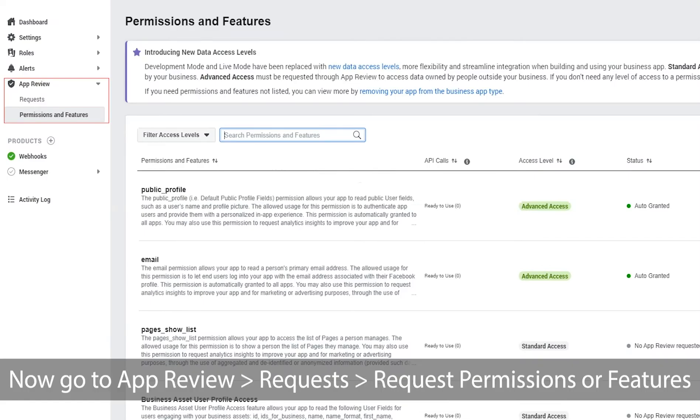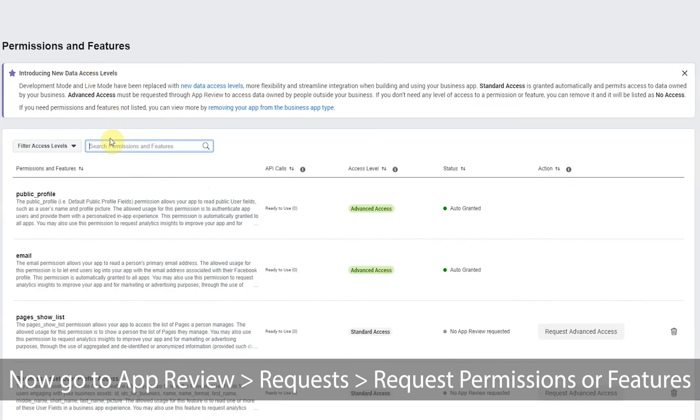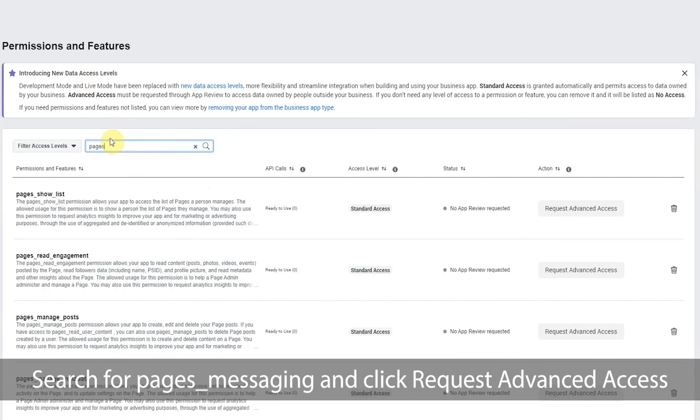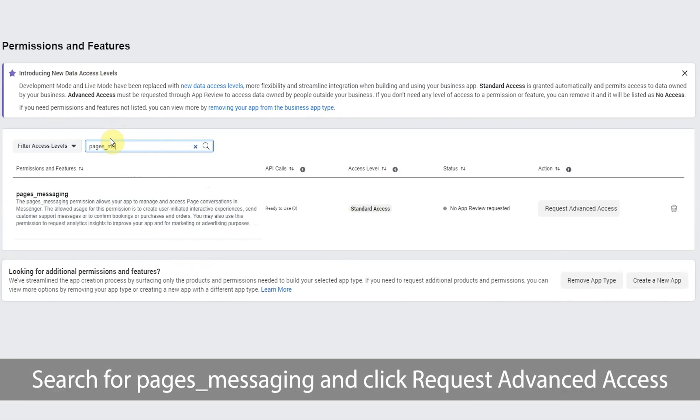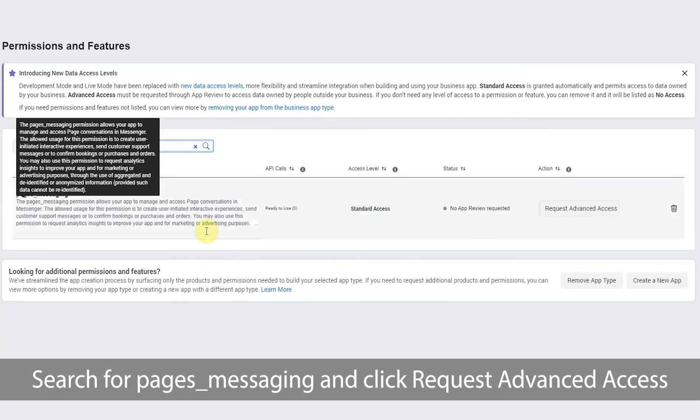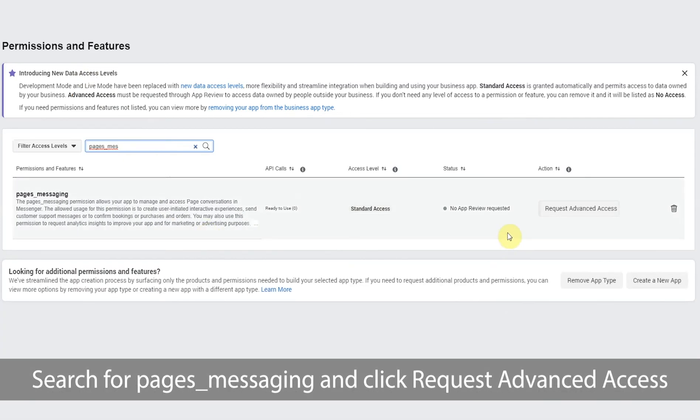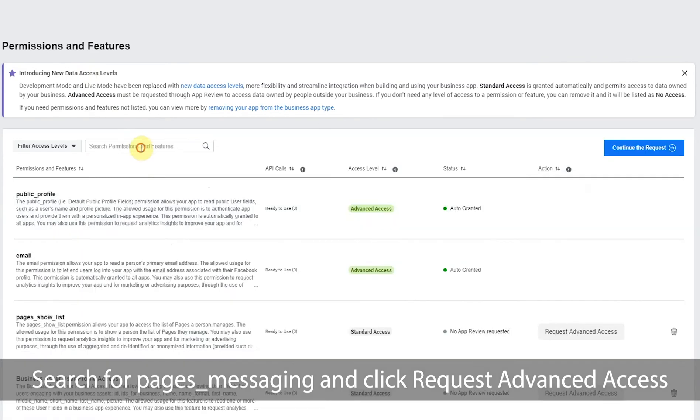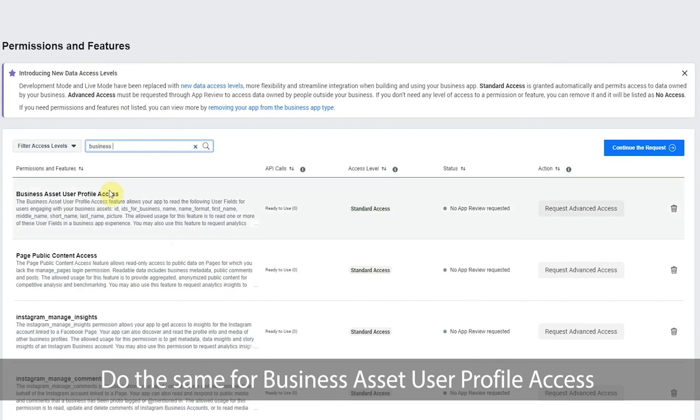Now go to app review, requests, request permissions or features. Search for pages, messaging and click request advanced access. Do the same for business assets user profile access.